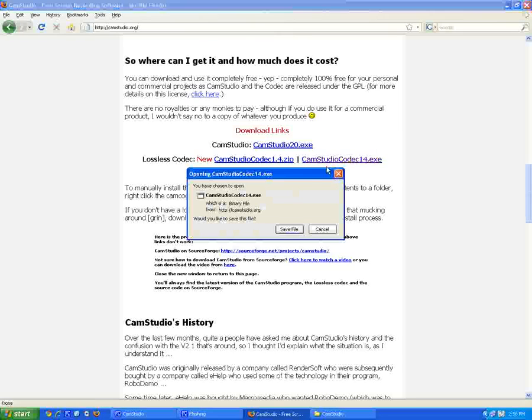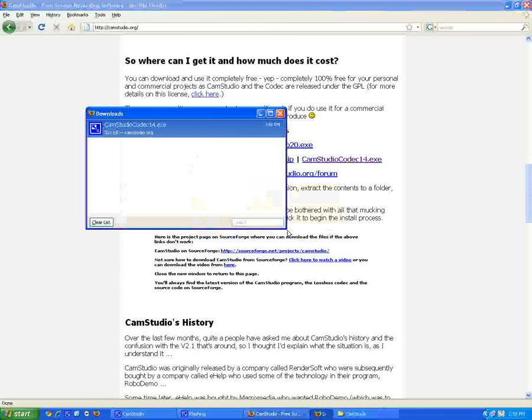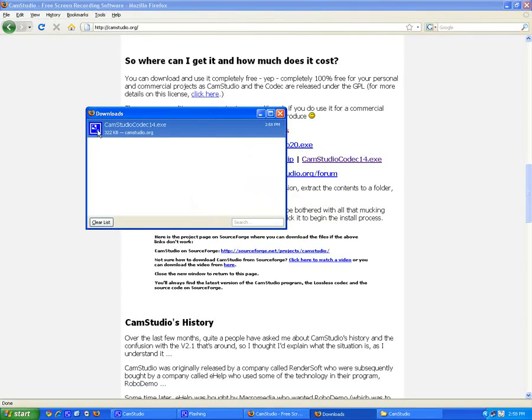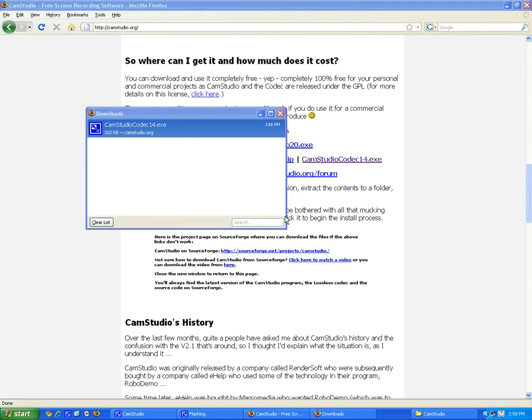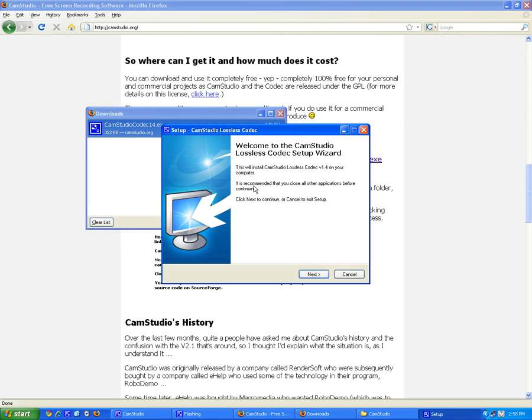You're gonna click on it, it's gonna say save file. It's already downloaded. Now you're gonna double click to install. You're gonna see you can click on run, and we're gonna go to the setup information now.